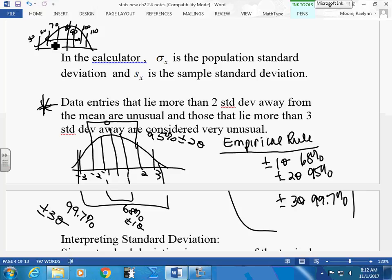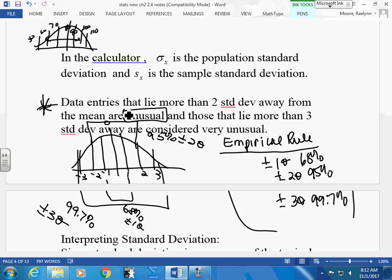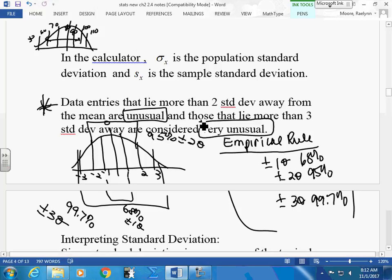If data lies more than three standard deviations away — meaning you scored less than 50 or more than 110 — we consider that very unusual. Look how far away they are from the mean. They're very, very far away.